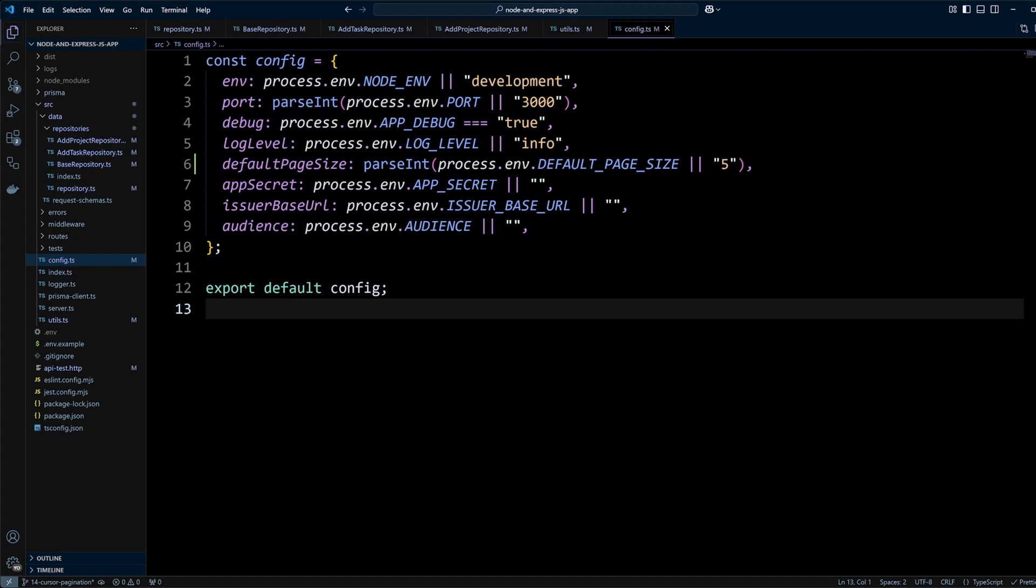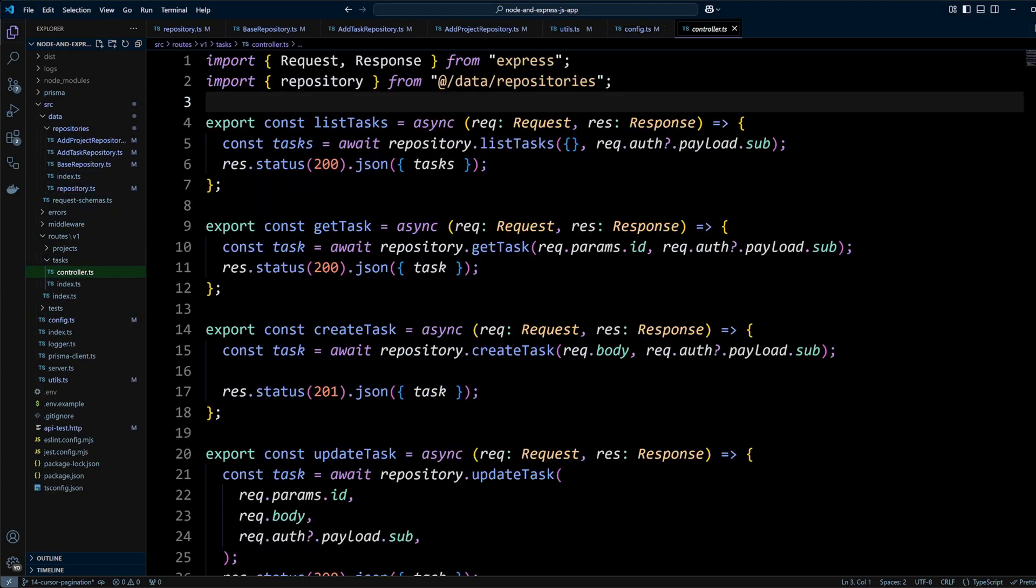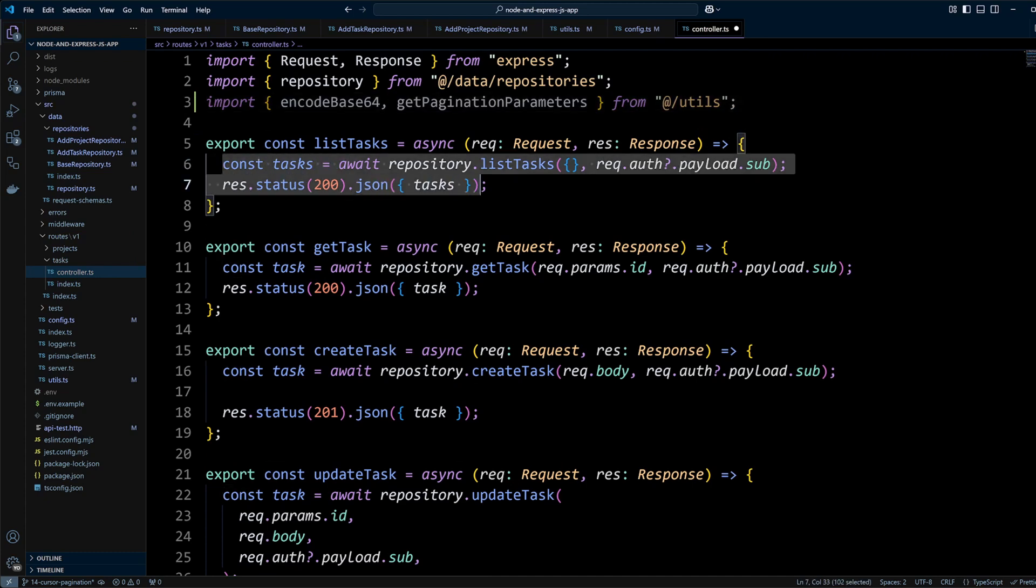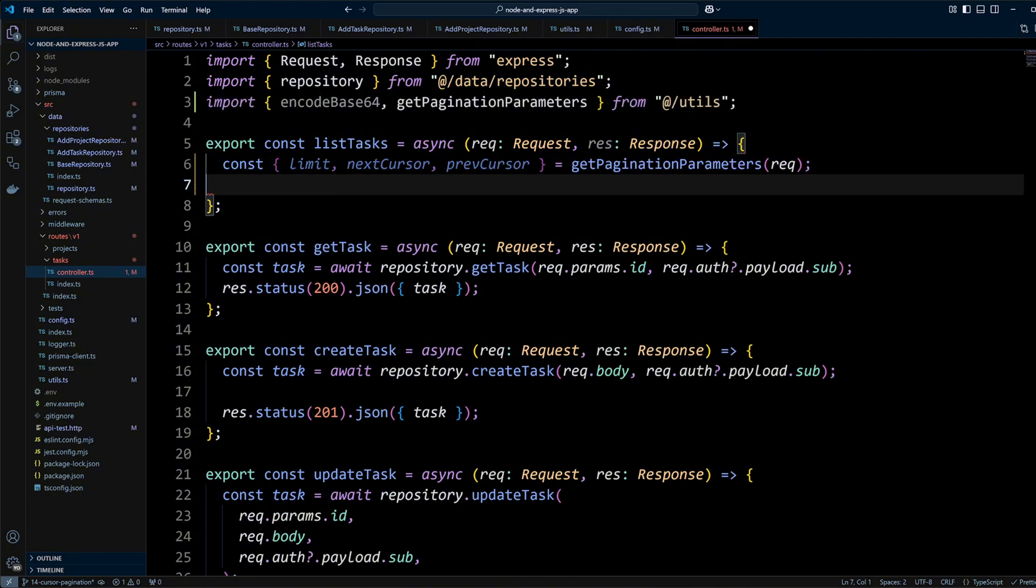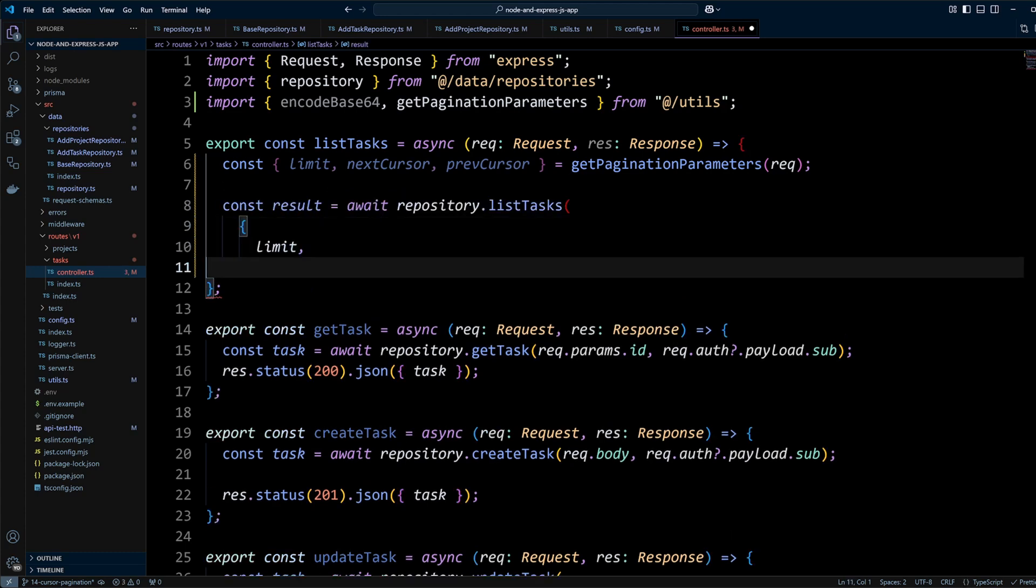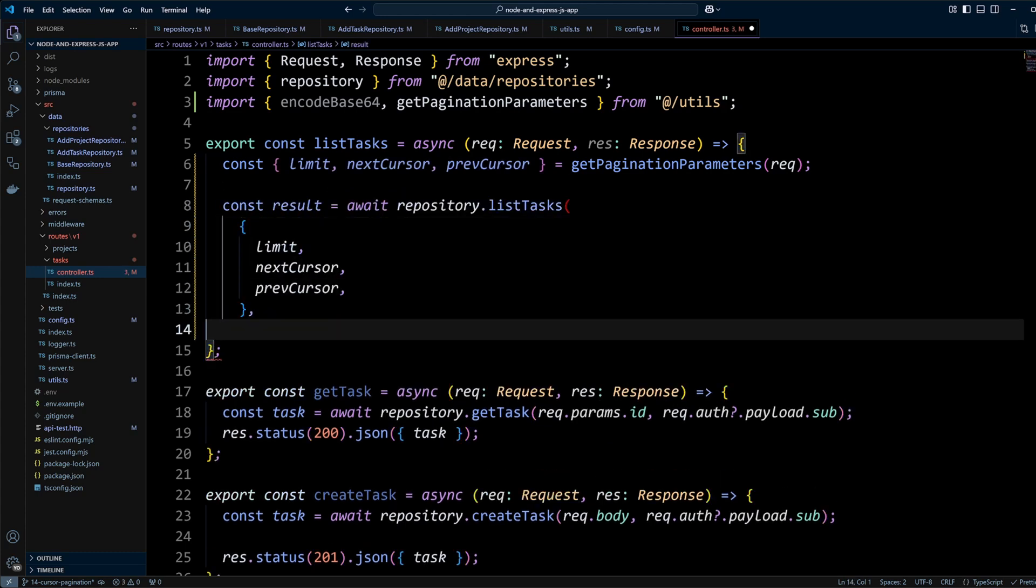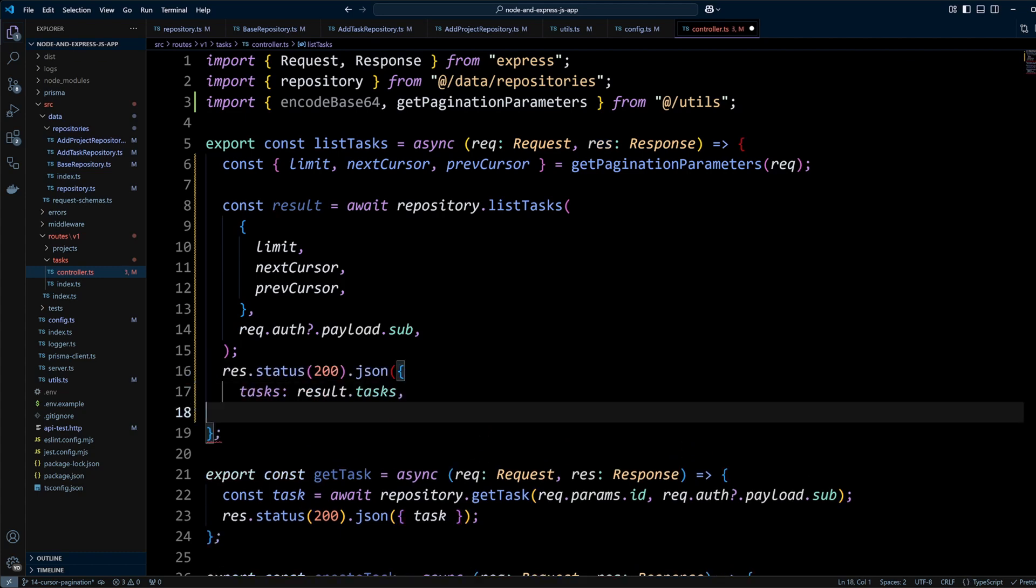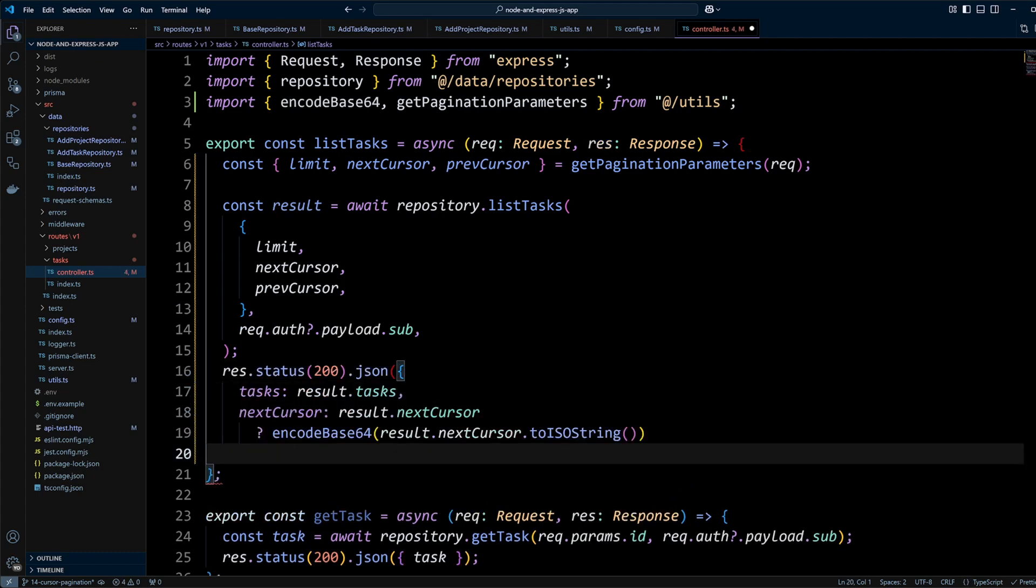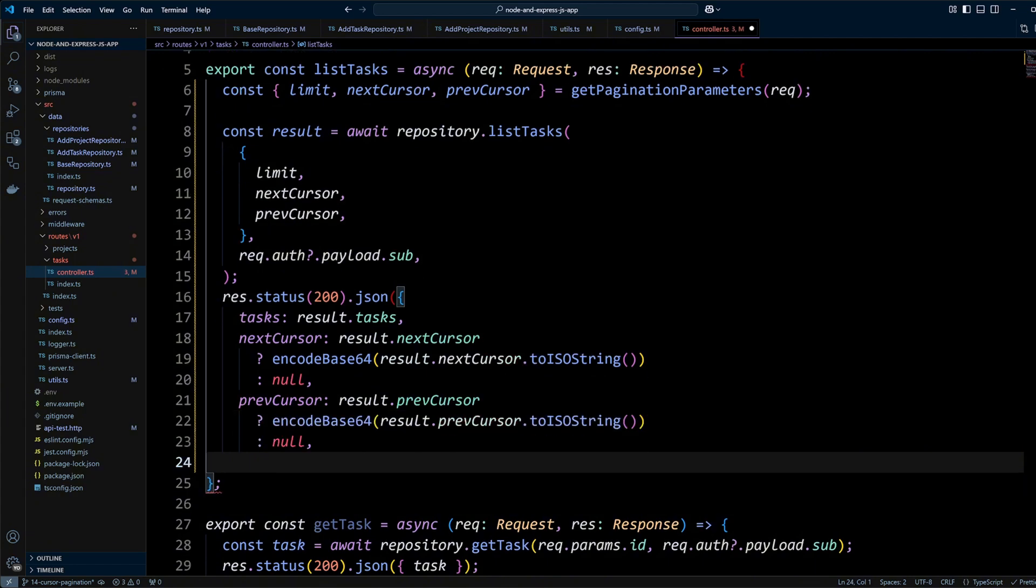Now we can use getPaginationParameters in tasks and projects controllers. Let's go to tasks controller. We will import encodeBase64 and getPaginationParameters functions from utils. In the listTasks function we will call getPaginationParameters with a request as an argument. We call repository listTasks method with the destructed output from getPaginationParameters function. Finally we will return the response back to the client containing the tasks from the listTasks methods result and base64 encoded next and previous cursors.